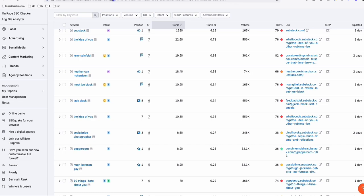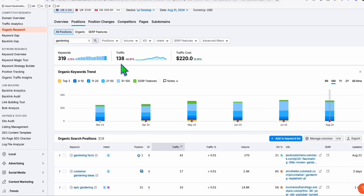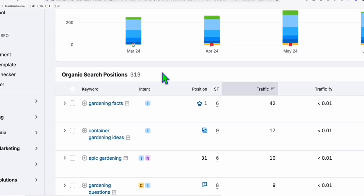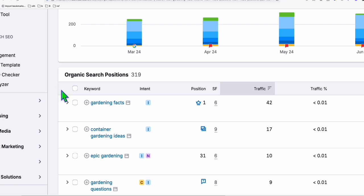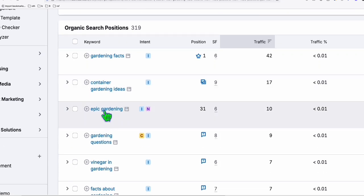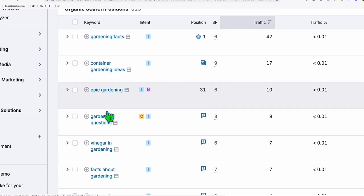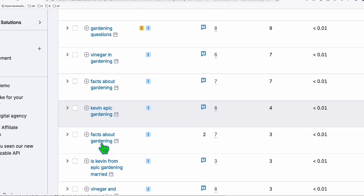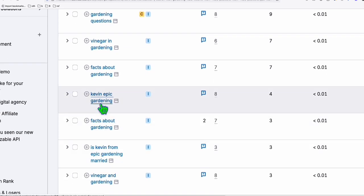If we filter the keywords using the term 'gardening,' you can see we have 320 keywords ranking using the Substack.com subdomain for this keyword, getting good traffic per month, and their positioning on Google is pretty well. Terms like 'vinegar and gardening' and 'facts about gardening' - these are pretty competitive keywords but still able to rank on this subdomain.